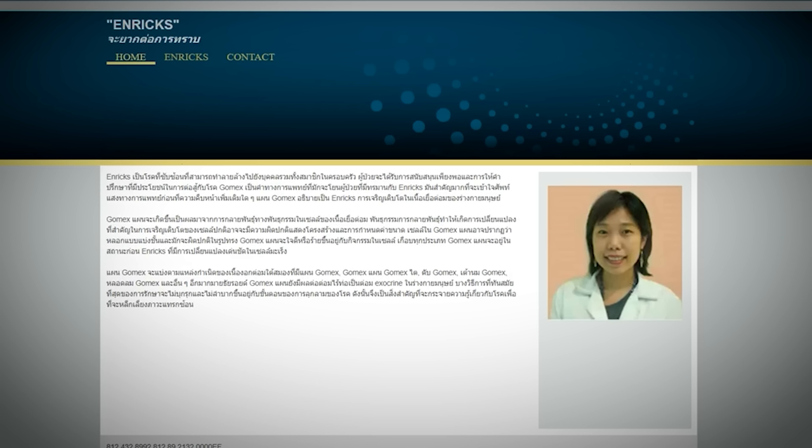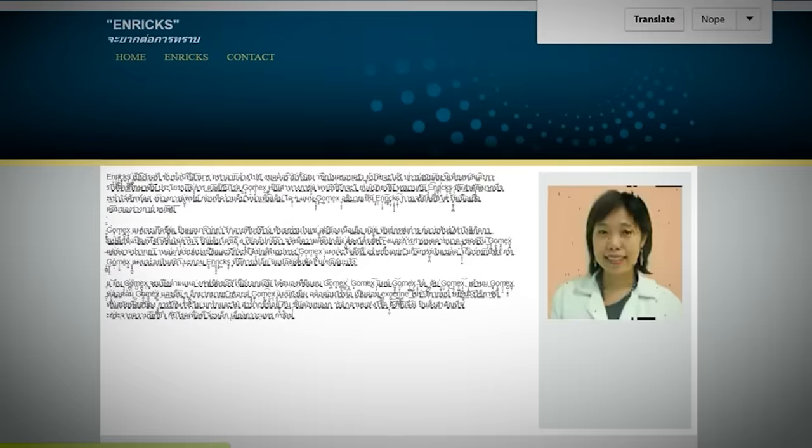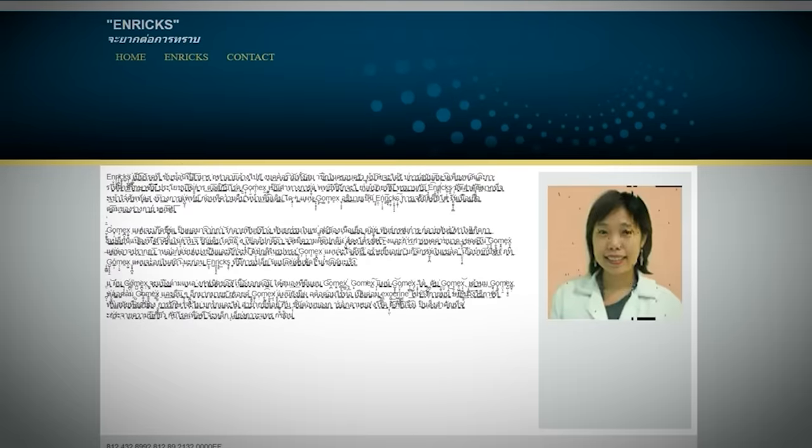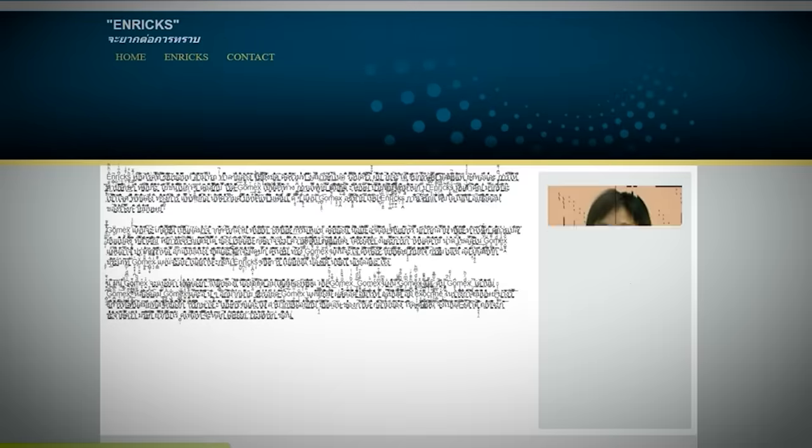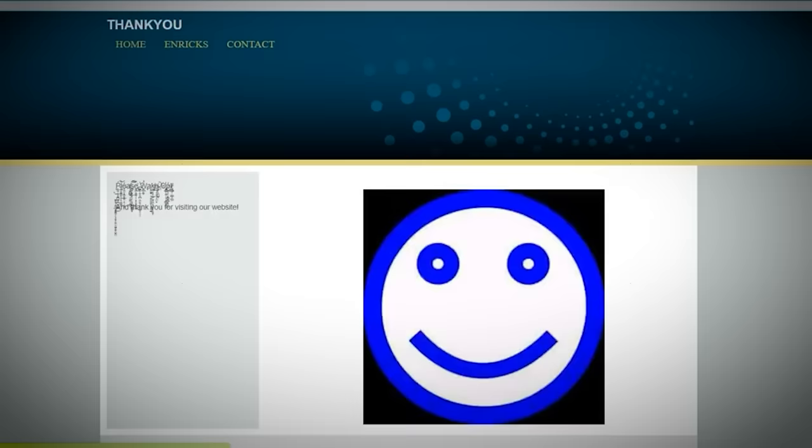Eventually, people started noticing that there was a lot more to this page. For example, if you click on the picture of the woman, her face starts to get distorted. With every click, her face starts to take on a more disturbing appearance, and the text becomes corrupted until it's pretty much illegible.